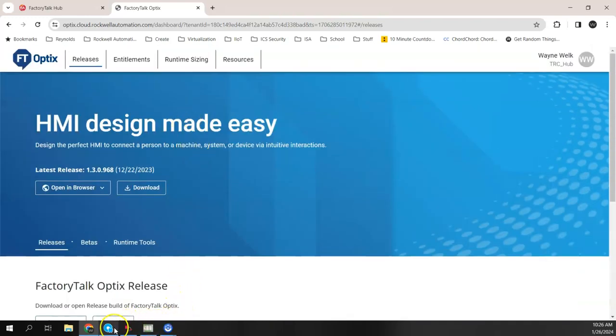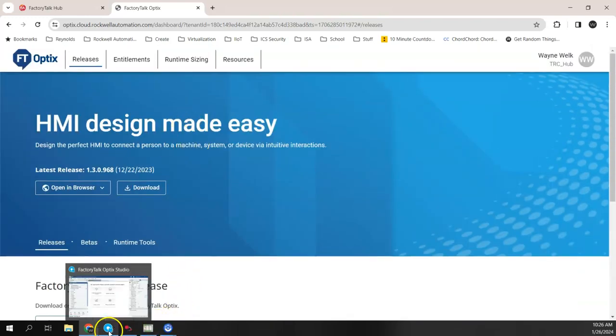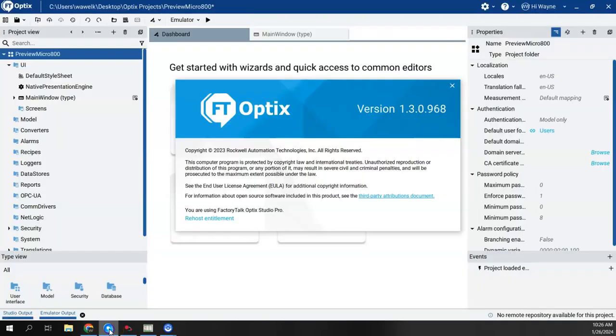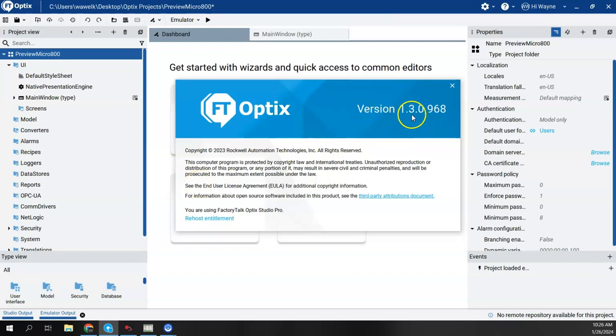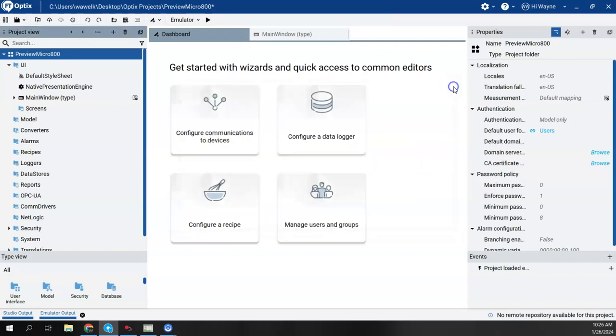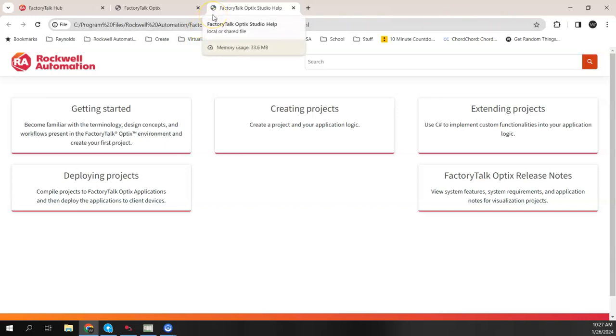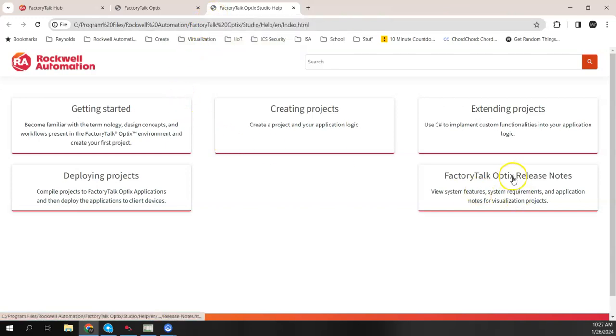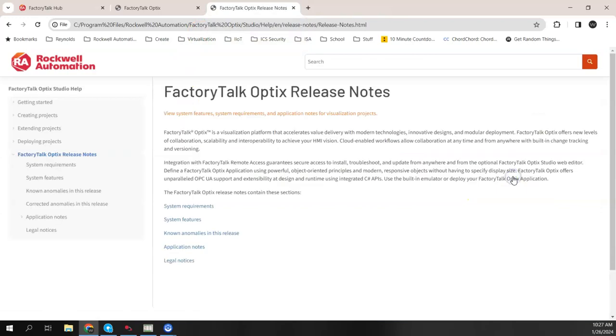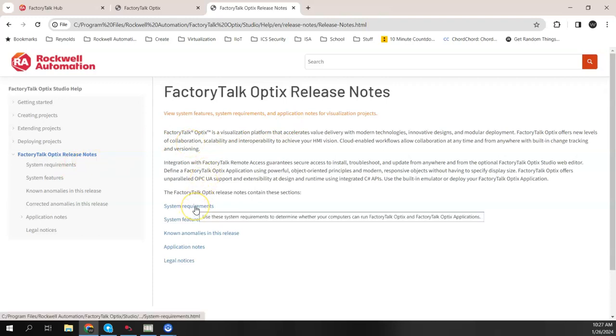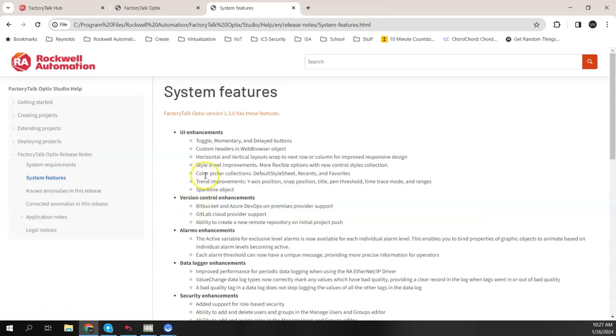So I am using the PC version of Studio. Back on my desktop just to show it is 1.3. If you are curious about what actually is in the release, if you click on the question mark there, we open up the help file for Optix Studio and we have a release notes button there. This is all about the latest version that's installed on my computer 1.3. System requirements are here, but system features are here too.